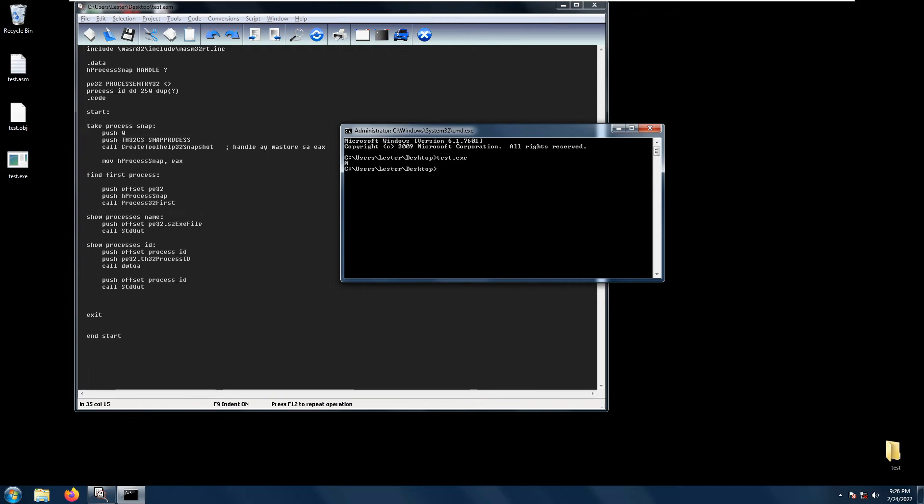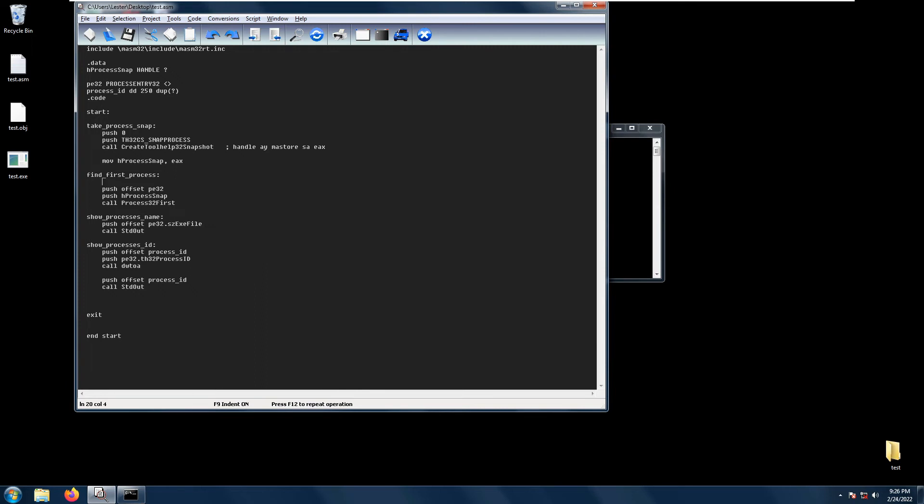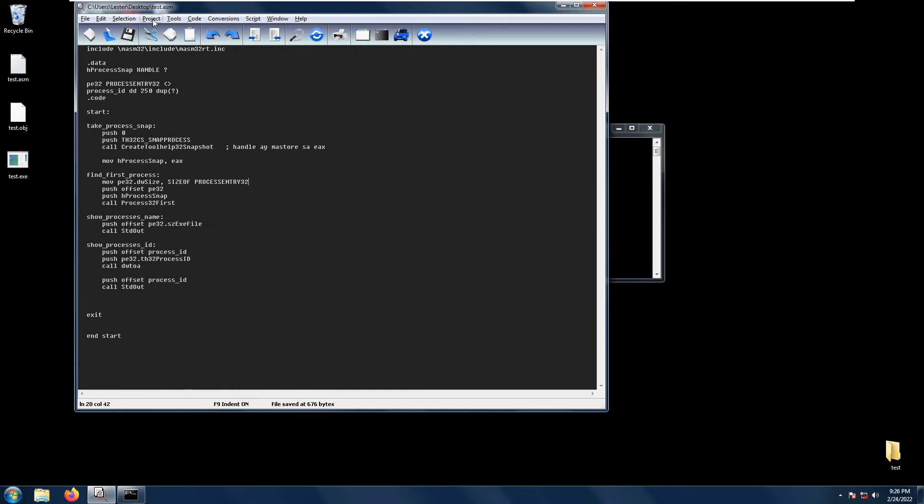What we need to do is add a move from size of process entry 32 going to the pe32 structure.dw size. Let's try again, save project, no errors.